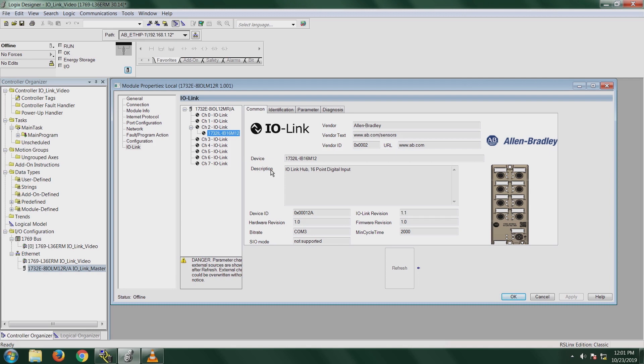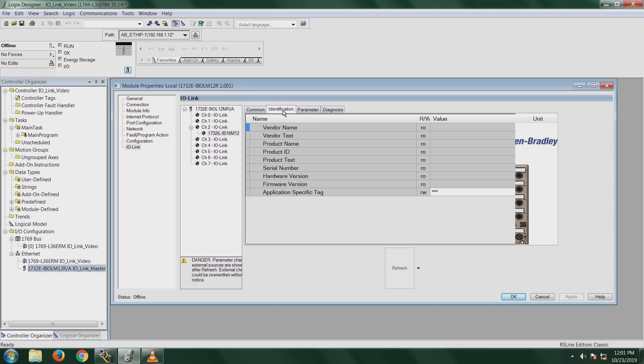The identification tab, I'm not online, but if I was online with the device, the vendor name, vendor text, all this information would appear. It's just more vendor identification information.